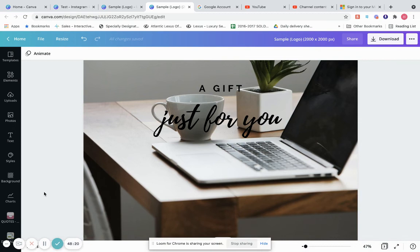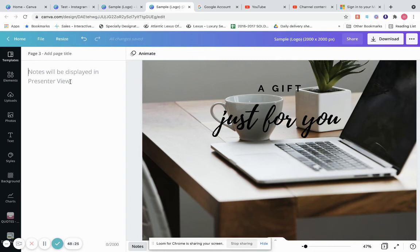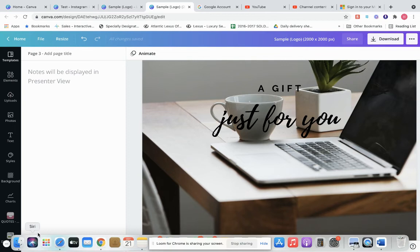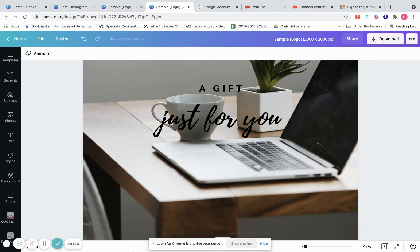There's also a Notes section — you can click Notes and type in notes if you're creating something. If you're presenting, you'll see the notes, but they're just for your view — not for the people viewing the presentation.